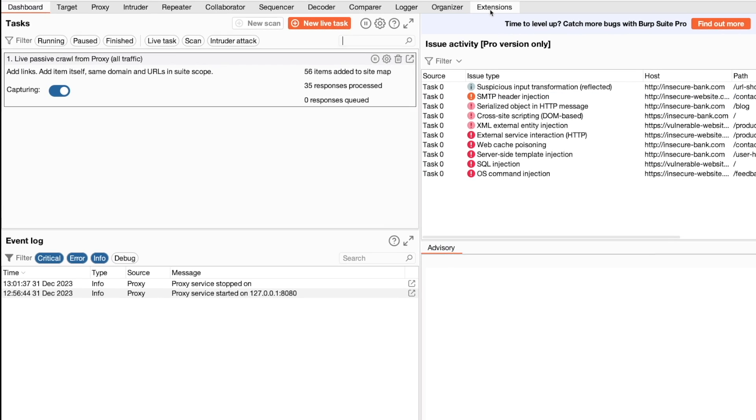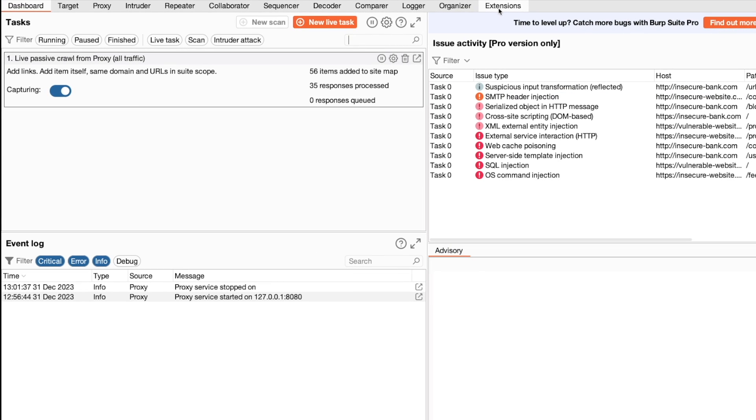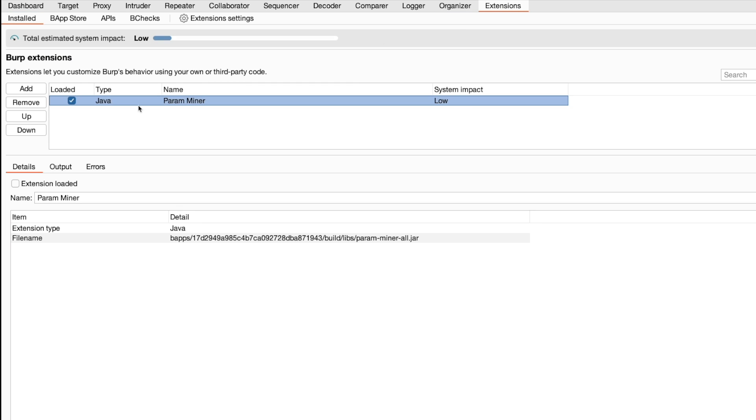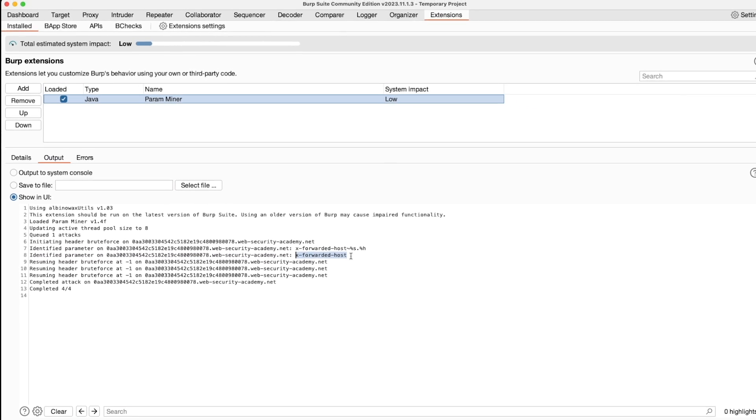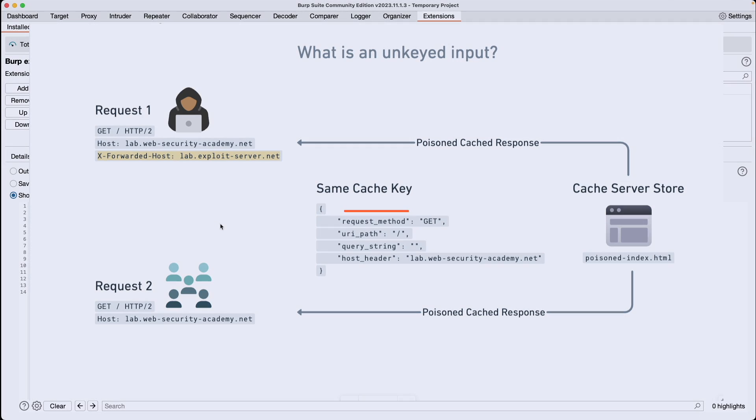You have to go to Extensions and select ParamMiner. And then instead of Details, go to the Output tab. And you can see here that it already found the X-Forwarded-Host header.